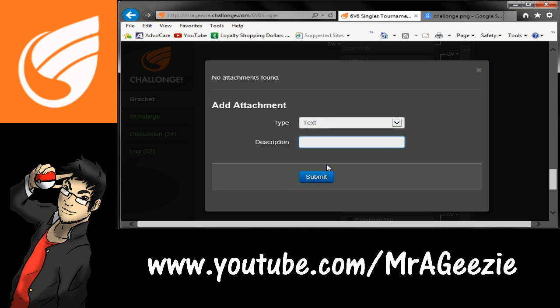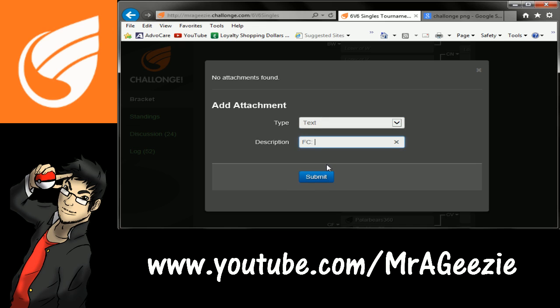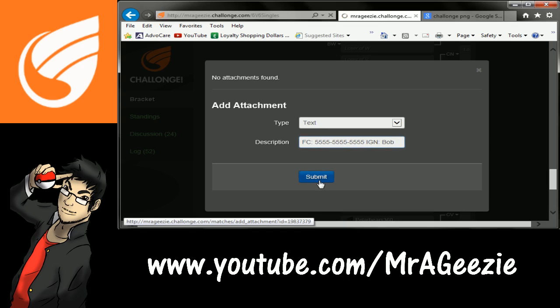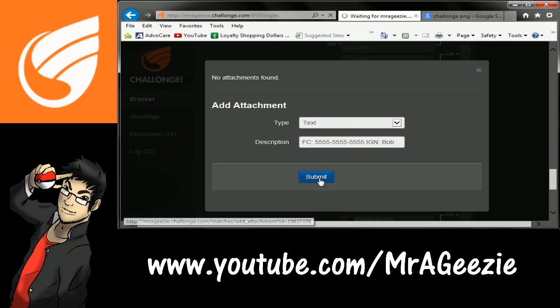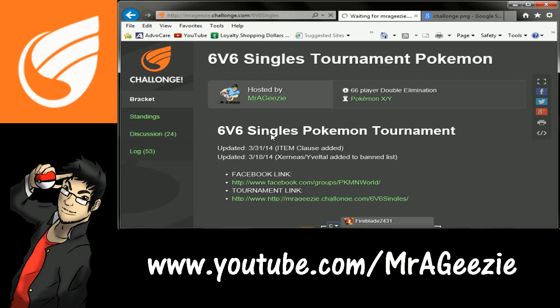You'll put a text, and this is also where you can put your friend code and other info — for example, in-game name: Bob. You can do that and submit that.